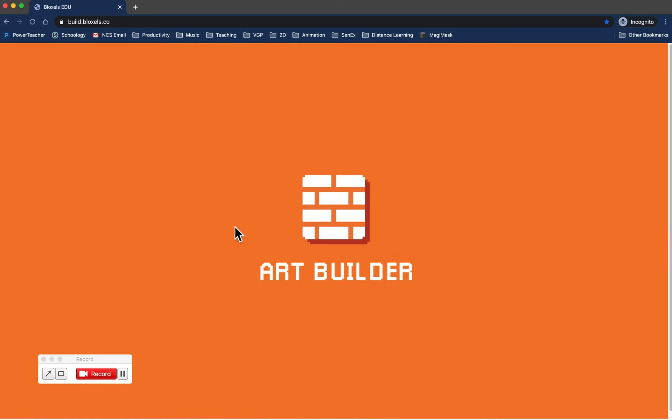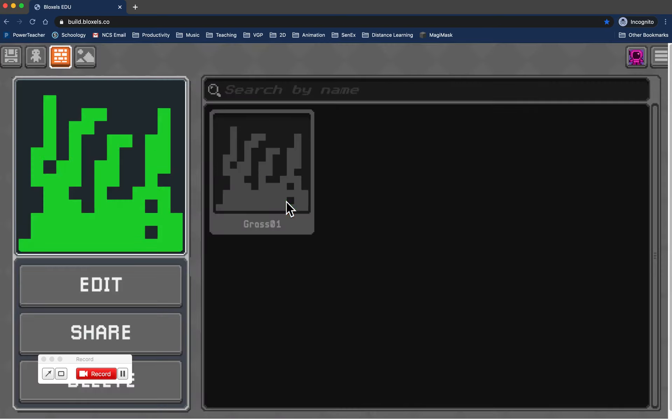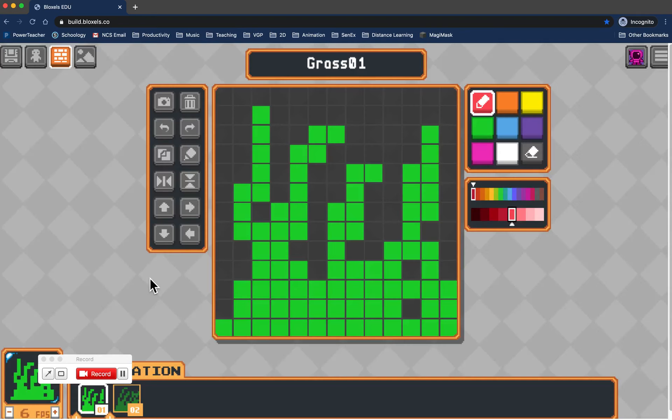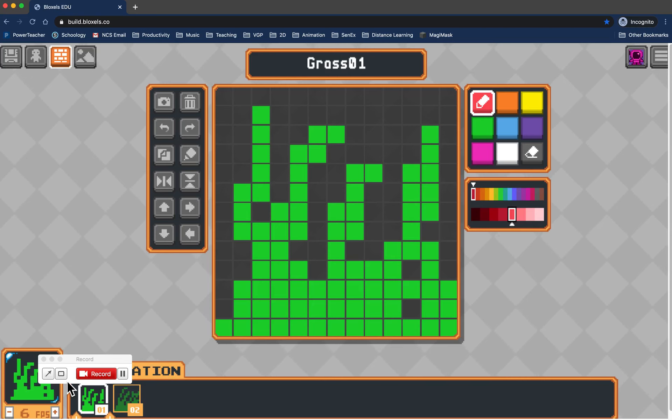I'm going to go to the art section. I've already made a really simple little grass block right here. Let me go to edit so you can see what it looks like. I have a two-frame animation here. You can see the grass is just blowing back and forth.